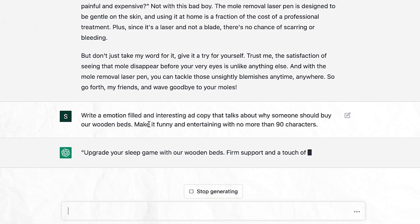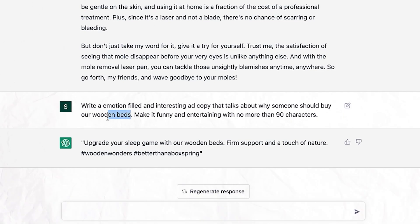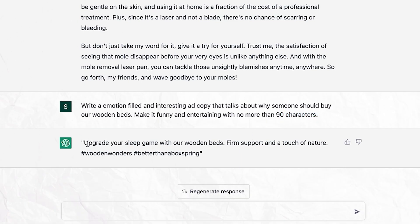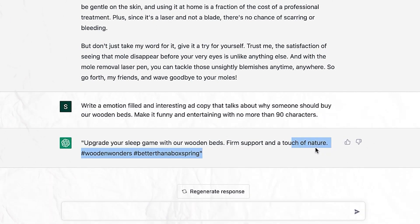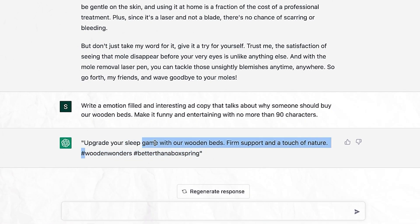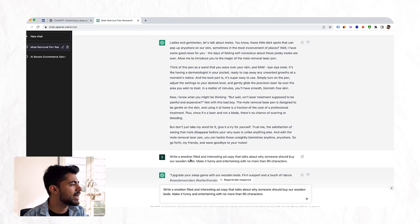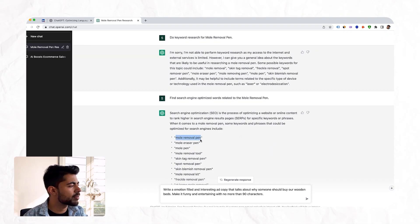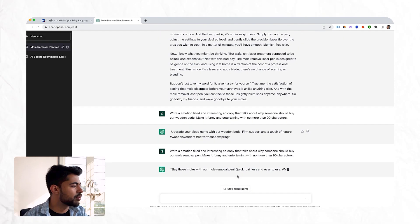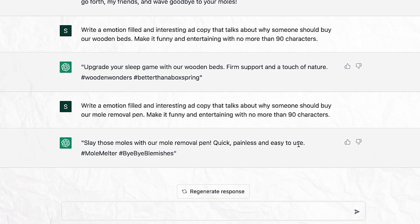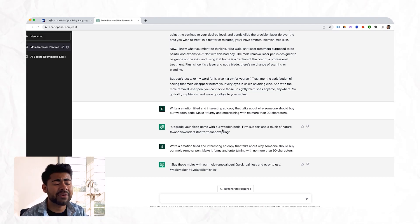So I said: 'Write an emotion-filled and interesting ad copy that talks about why someone should buy our wooden beds and make it funny and entertaining with no more than 90 characters.' It says: 'Upgrade your sleep game with our wooden beds — firm support and a touch of nature.' It's already talking about a touch of nature, which brings in emotion — a step ahead of what a lot of people would write. One thing I don't like is that it includes hashtags, so you might want to give instructions not to do that. Let's change wooden beds to one of our keywords — mole removal pen — to give you an example. It says: 'Slay those moles with our mole removal pen — quick, painless, and easy to use.' Let me give you a second to take that in and understand how powerful an ad copy that is, even though it's very simple.